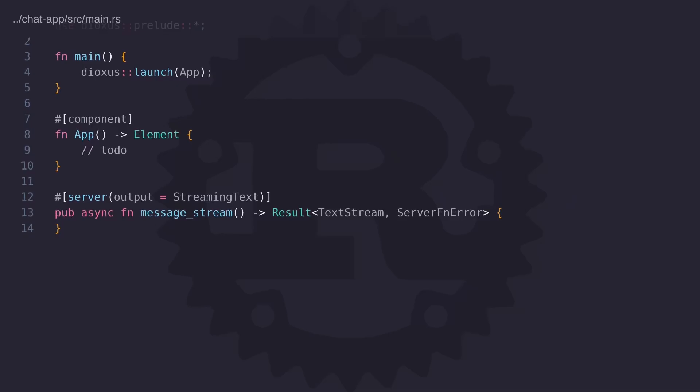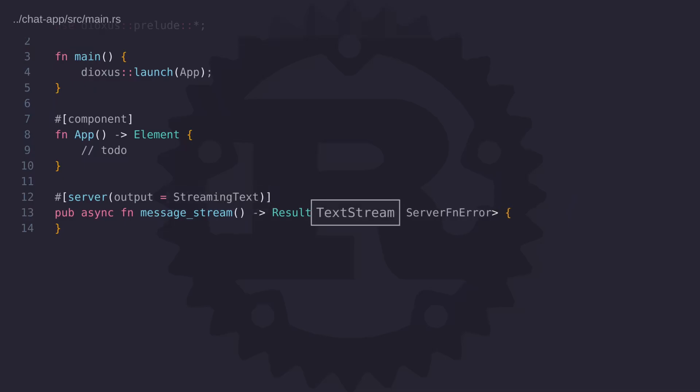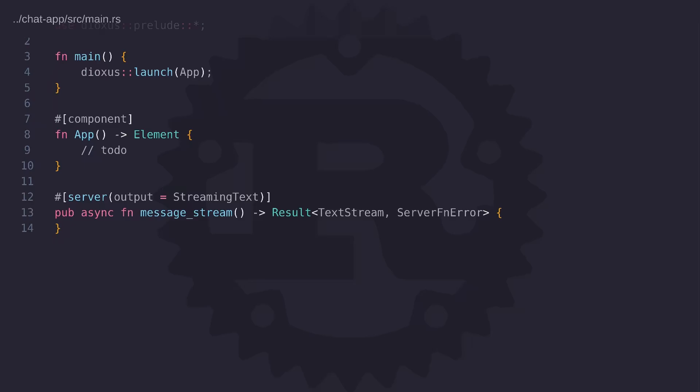Now because this function returns a stream, we need to set the output to streaming text and the result should also be text stream. So now we have a function called message stream that is going to return a text stream back to the client. And the text stream that we're going to return is going to be a change event that's going to occur on a MongoDB collection. So essentially, we need to continuously watch for changes that occur on a collection.